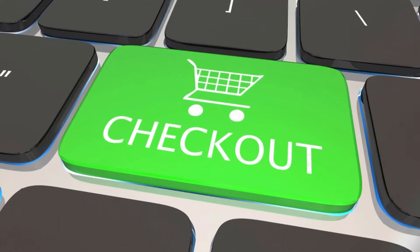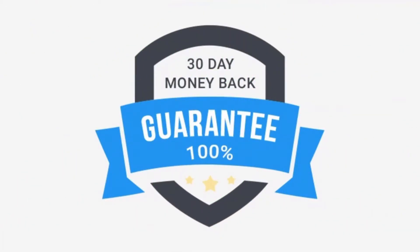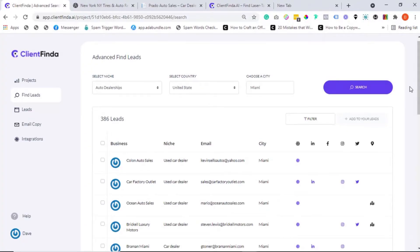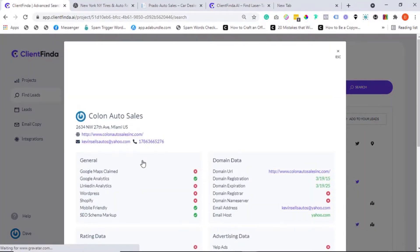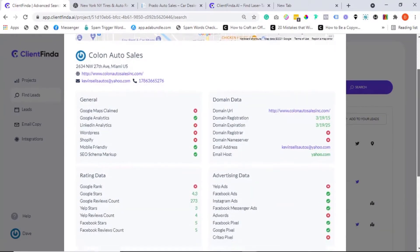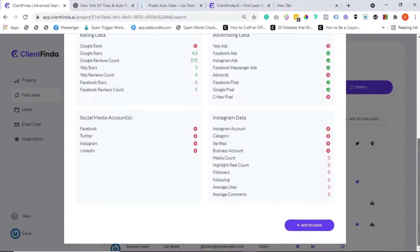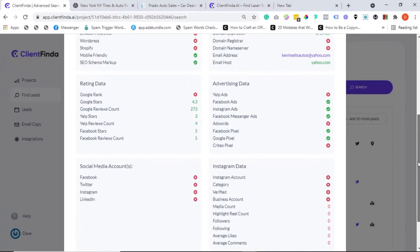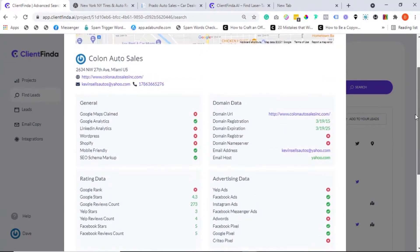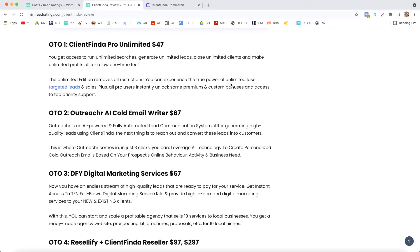You've got absolutely nothing to worry about as we are backing this offer with a rock solid 30 days money back guarantee. We are saying get access today, test drive the app for the next 30 days, and if you aren't blown away by the kind of results you'll get, then we won't be happy to keep your money either. Hurry now, lock in your launch special access right away. I can't wait to see you inside the members area. Cheers. All right guys, so I hope you got the big picture of what exactly Client Finder can do.